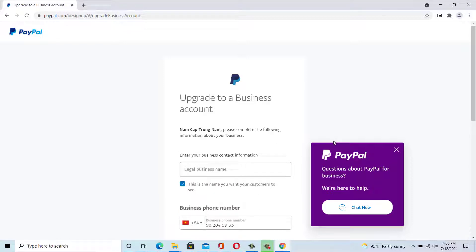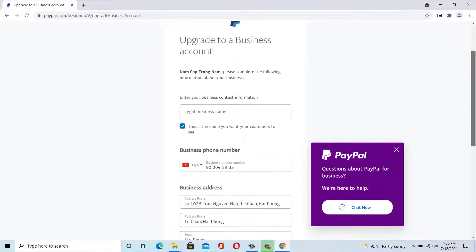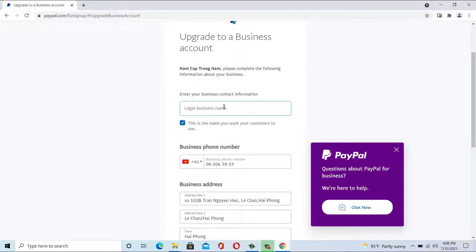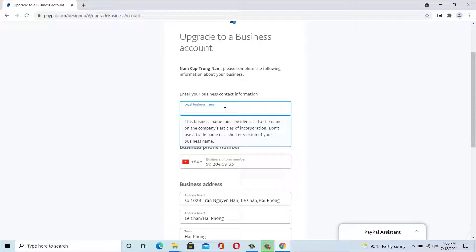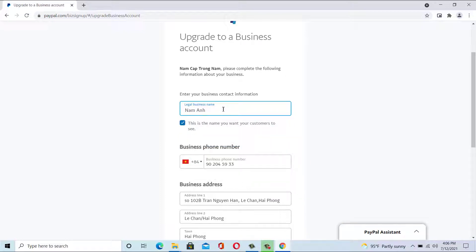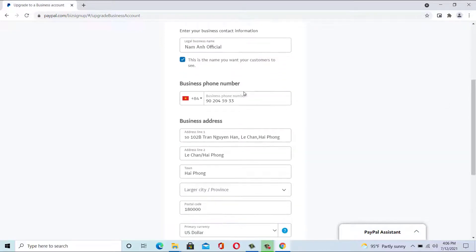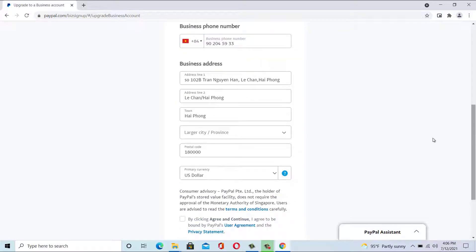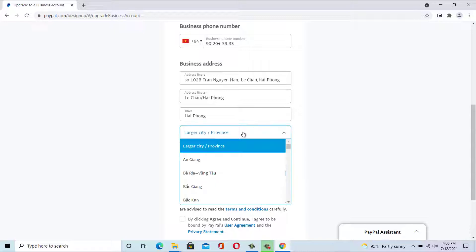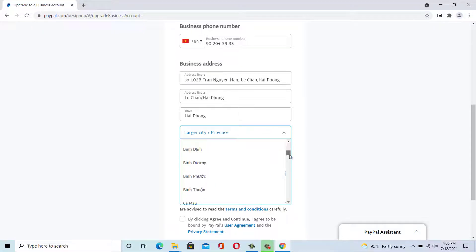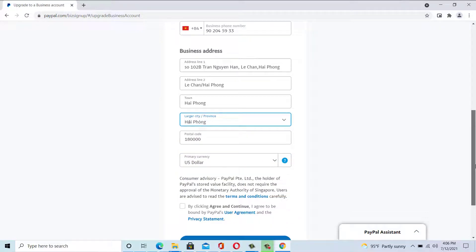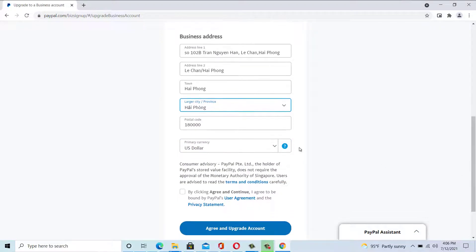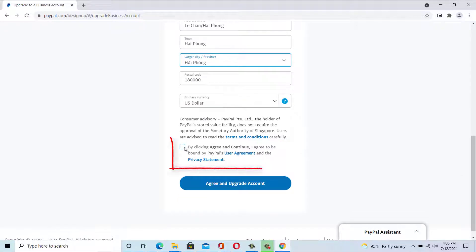Continue entering information as prompted. When finished, click agree and upgrade account and click continue.